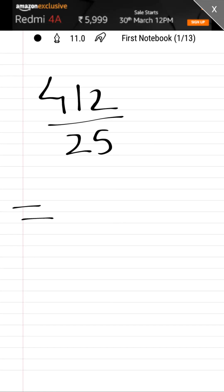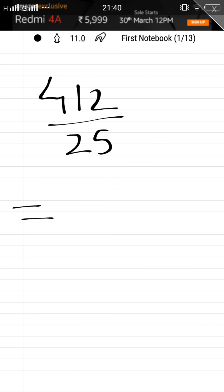Good morning everyone, I'm back with some tricks. In this video we're going to see how to divide any number by 25 in just a fraction of a second. Let's begin with the first example: 412 divided by 25.